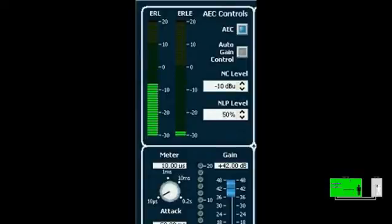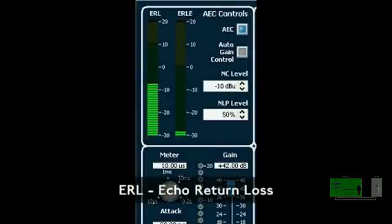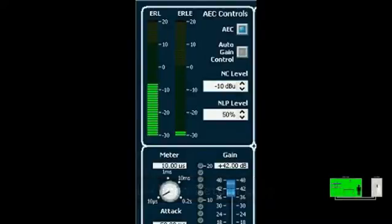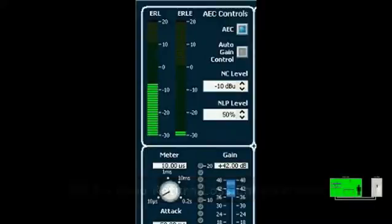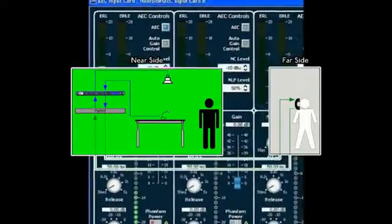ERL stands for Echo Return Loss, and it's defined as a measure of the coupling between the AEC reference signal and the AEC input signal. Alternatively stated, it's a measure of how loudly the voice from the far side is coming out of the loudspeaker and then entering the microphone, or how hard the AEC algorithm needs to work to remove echo from the signal path. ERLE stands for Echo Return Loss Enhancement, and it's a measure of the loss through the linear AEC algorithm — the direct echo being removed from the signal path. The AEC is currently on; let's hear how it sounds on the far side, because that's where the benefit occurs.